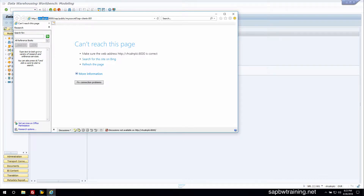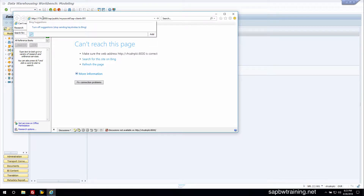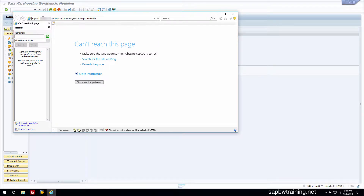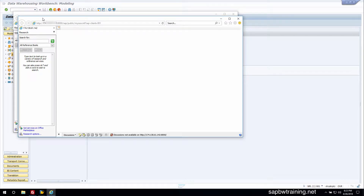If we type in our IP address here instead of the host name of our SAP system, we are currently connected to our SAP system, but nothing is able to be loaded.